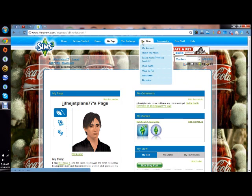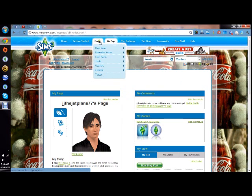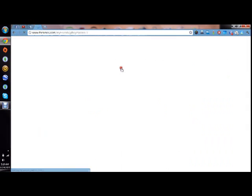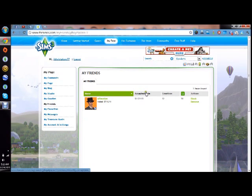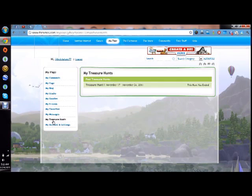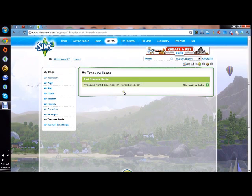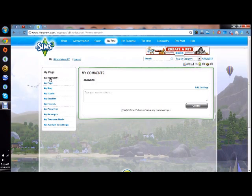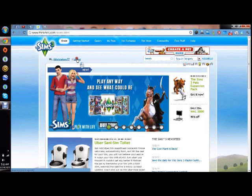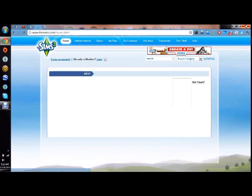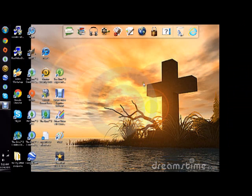You can always go to somebody's page, you know, and click on them and see. What's my Treasure Hunts do? Here's my comments. So that's basically all you can do. So just for security purposes, we're going to log out, and now we're going to exit out of the window.